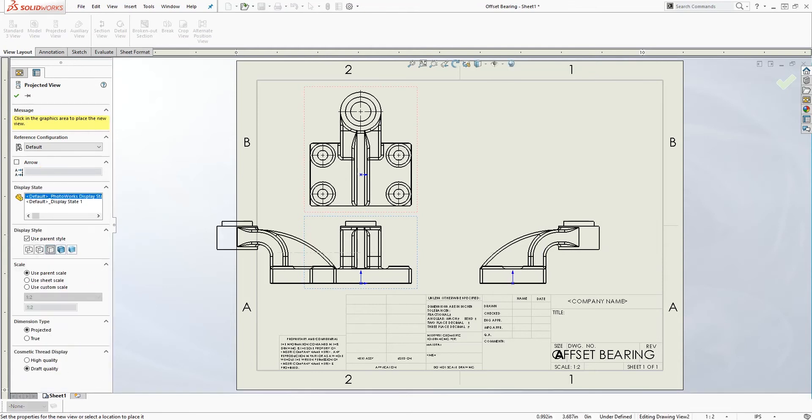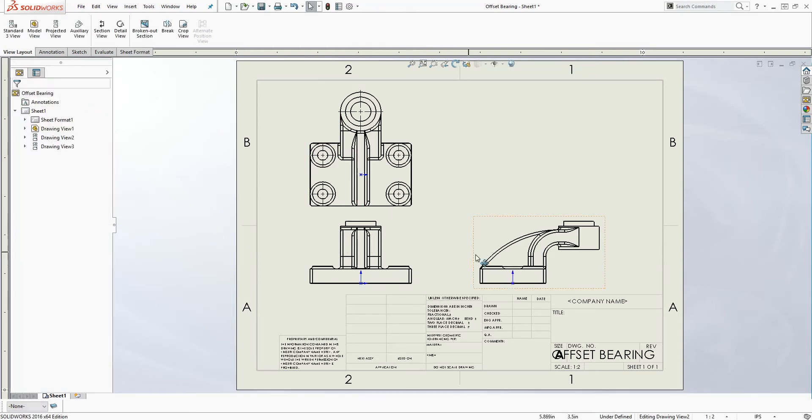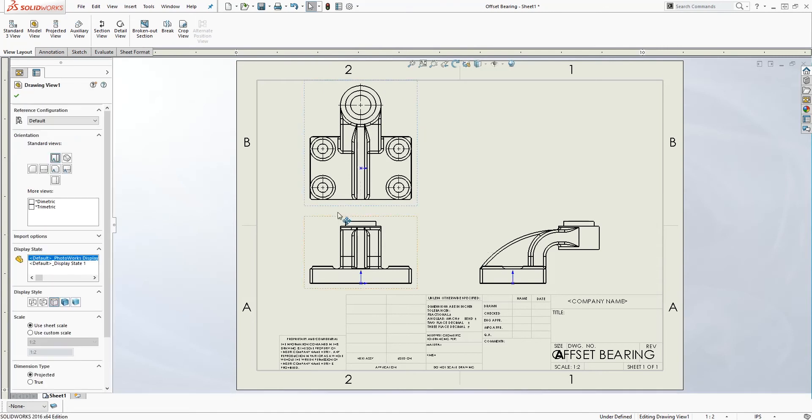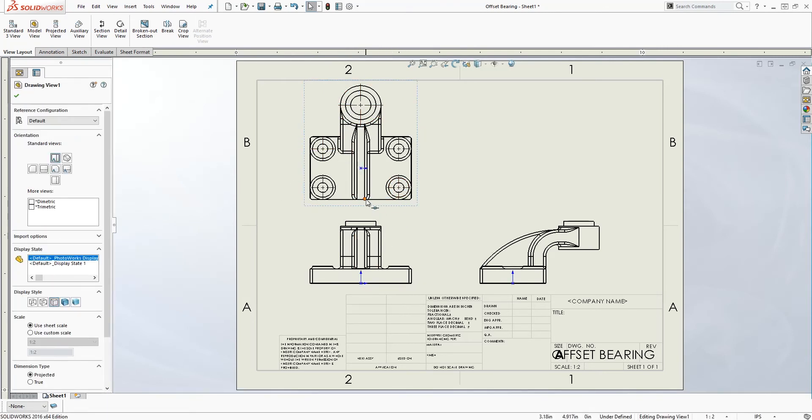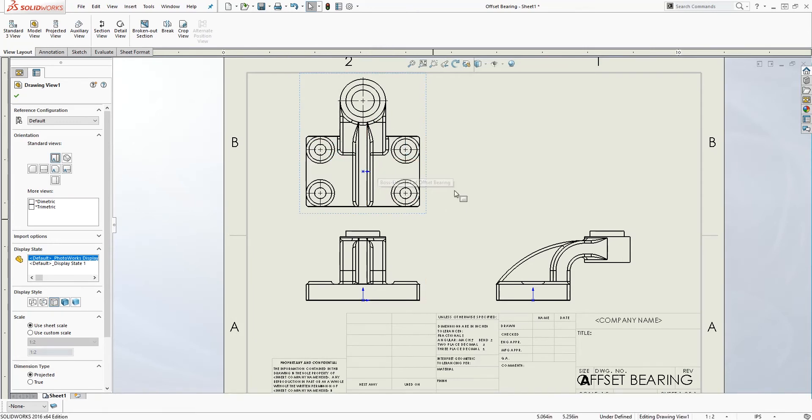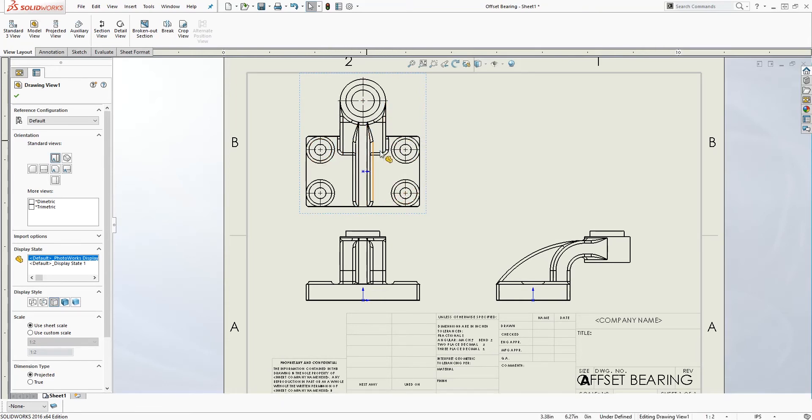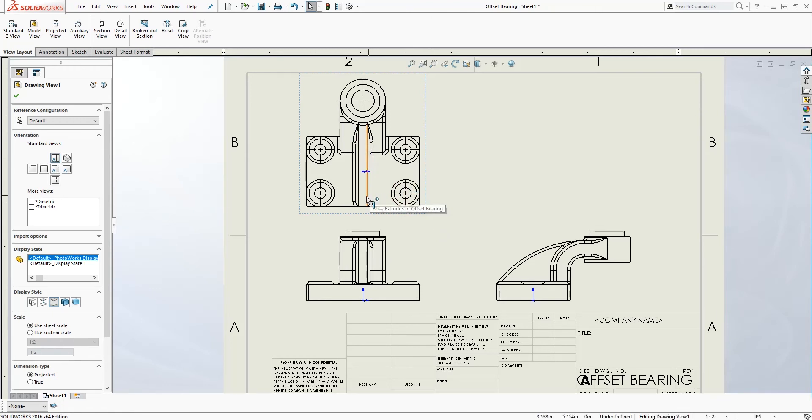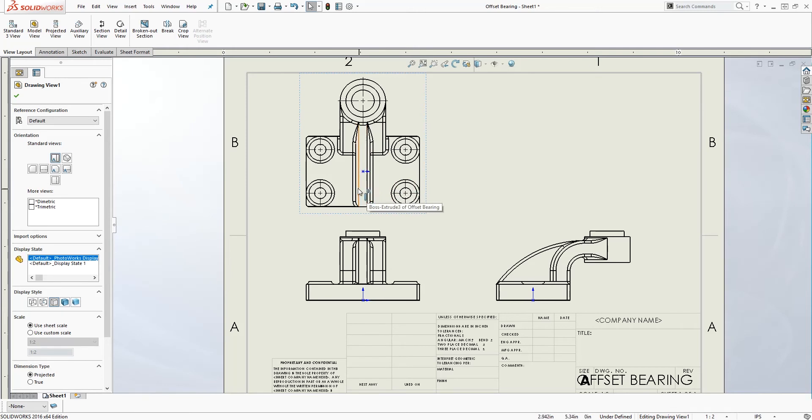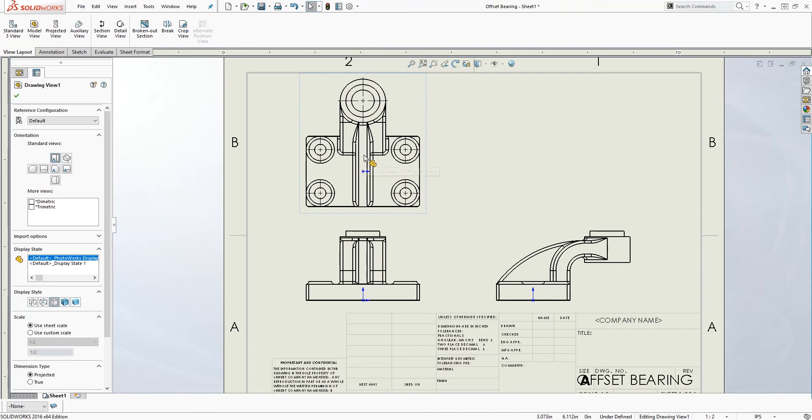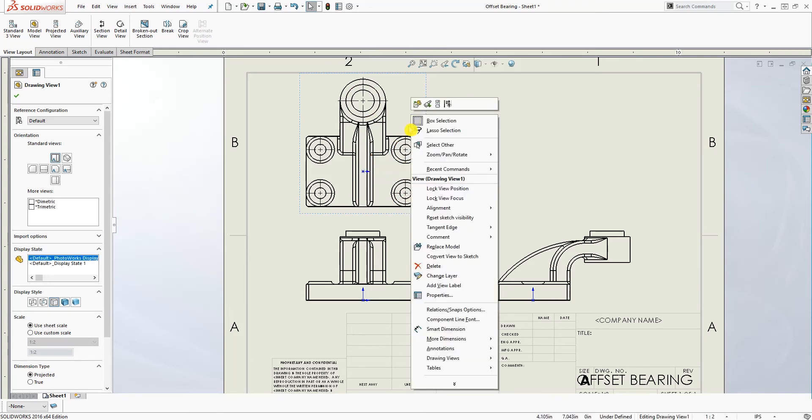The reason why I feel adding tangent edges is important is when you automatically put the part on the drawing, all these tangent edges and fillet lines are added. Now it could be confusing because you may be wondering which line do I dimension to - do I dimension from this line to this line, or from this line to that line? That is why removing tangent edges is important in my opinion.